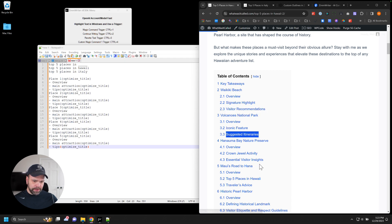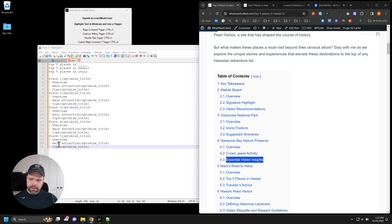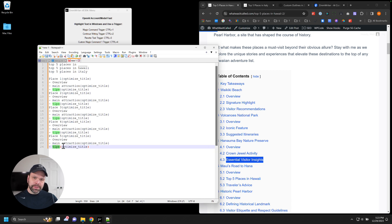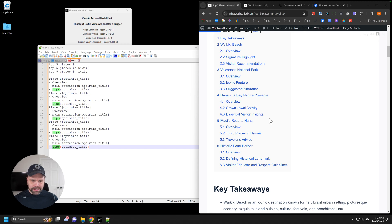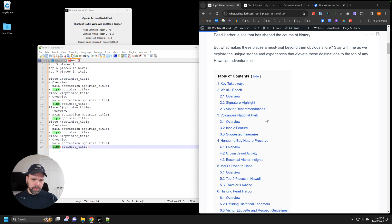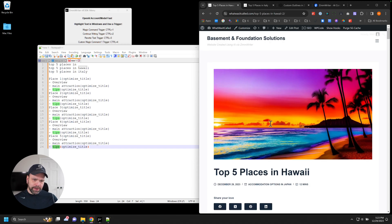And this last H3 right here, visitor recommendations, suggested itineraries, essential visitor insights, those are all tips that the AI has then taken and retitled to an H3. And you're like, that's interesting. That's not really super cool. But check this out.